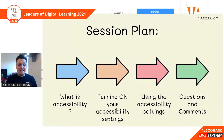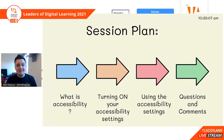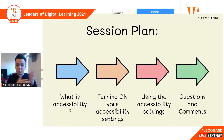Today's plan: first, what is accessibility? Then we'll look at turning on your accessibility settings. It does my head in that this is a hidden feature and that we have to turn this on. I'm presuming that in the future it will be turned on for everyone. We're going to have a look at using accessibility settings, and then we'll have a chance for you to leave any questions or comments throughout.